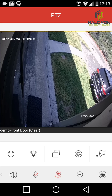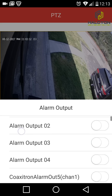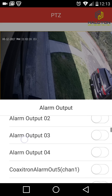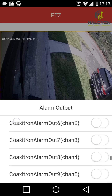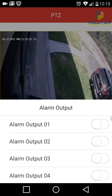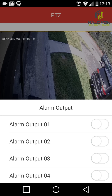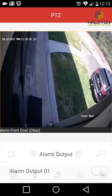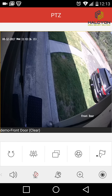The next button is relay control. The DVR in this case has 12 relays and we can control them — turn them on and off. We can connect lights, gates, or other electrical devices to those relays and control them from the same app while watching the live view simultaneously.